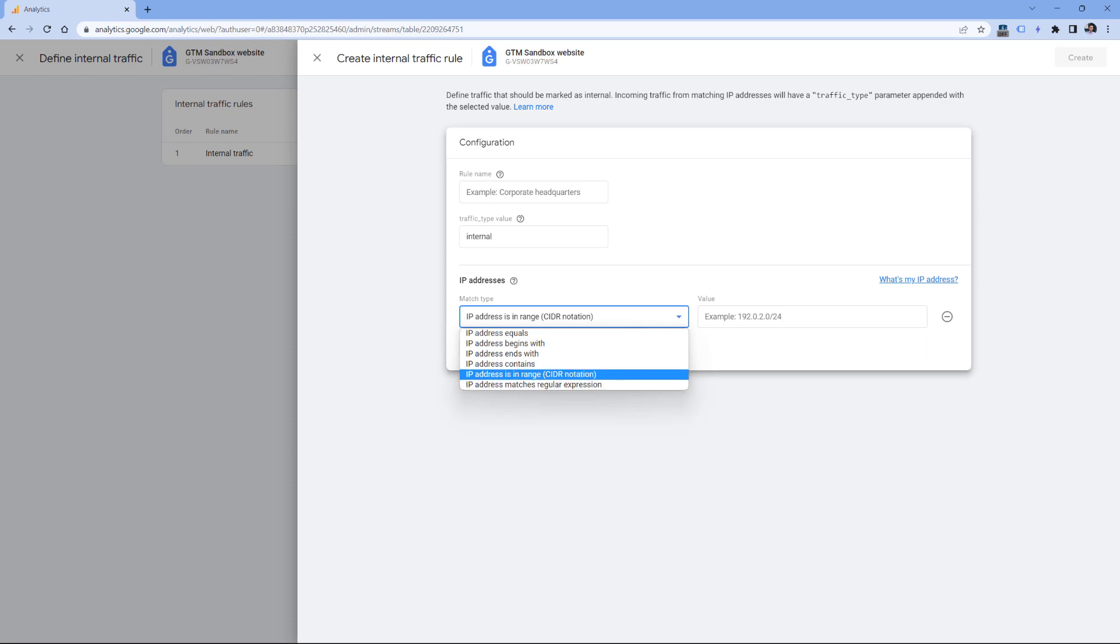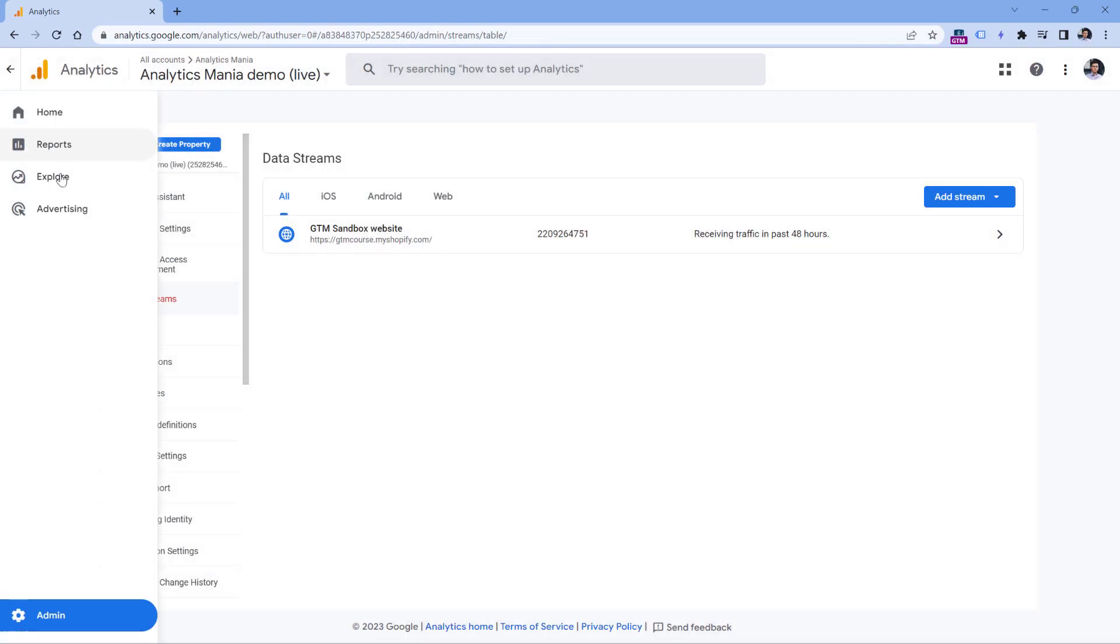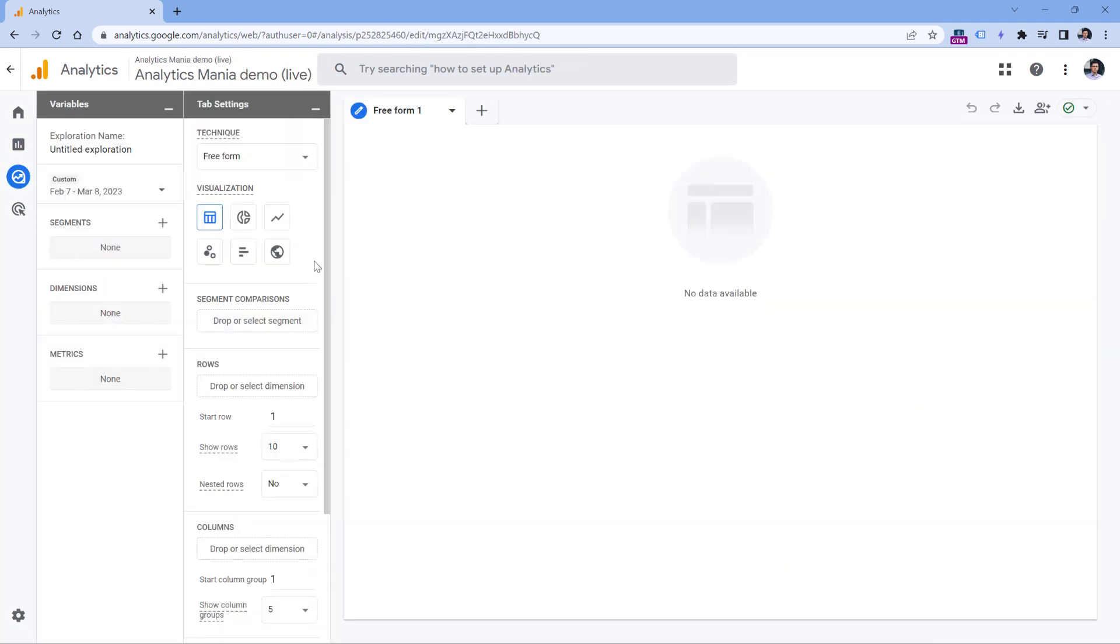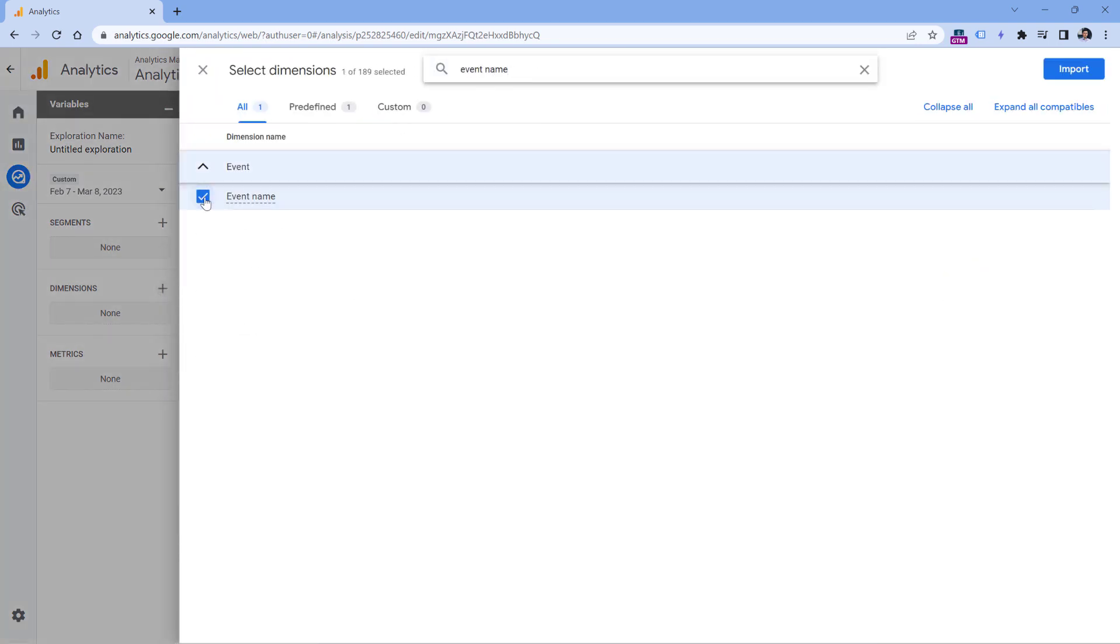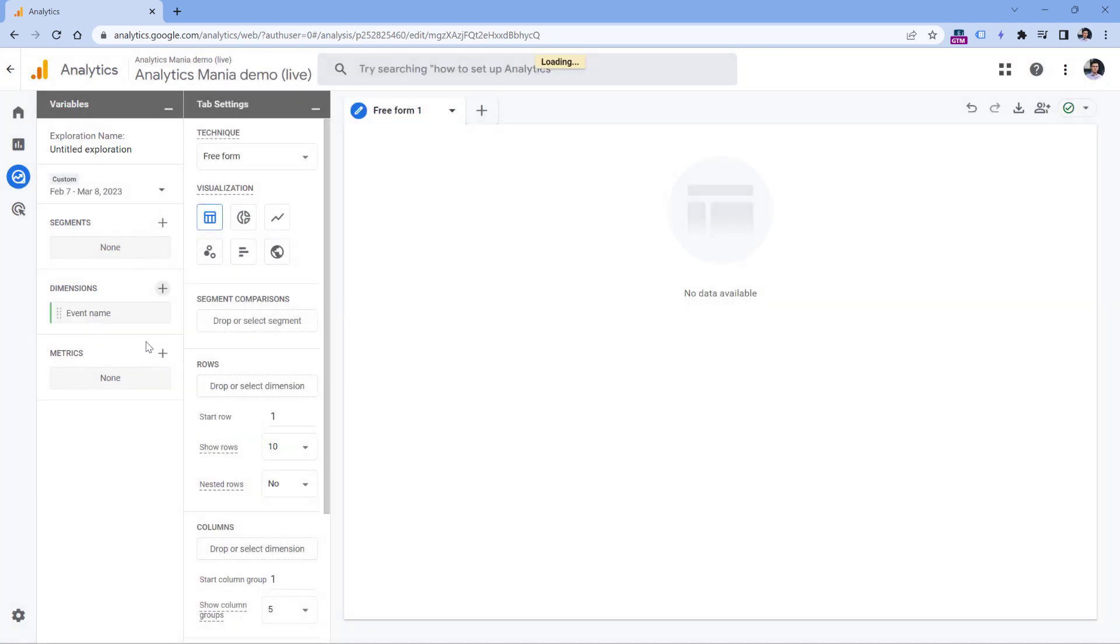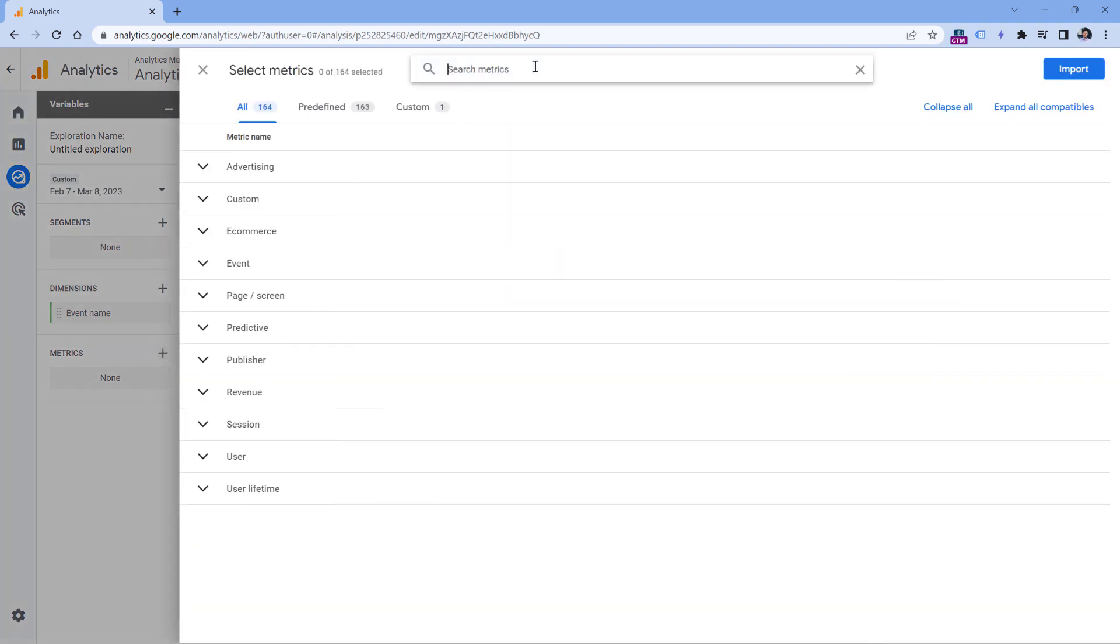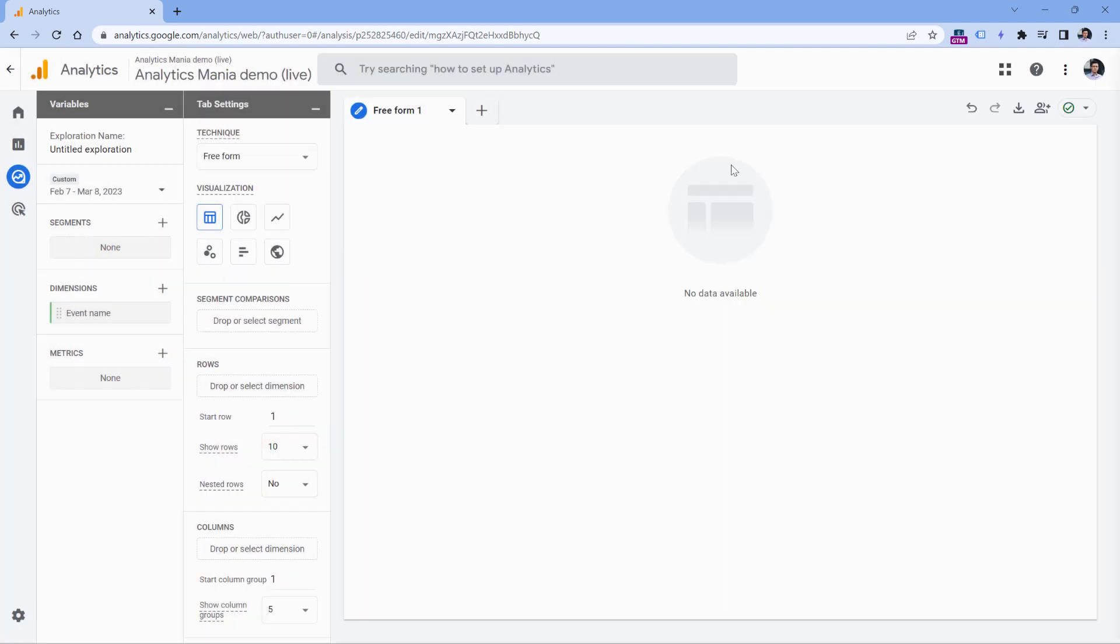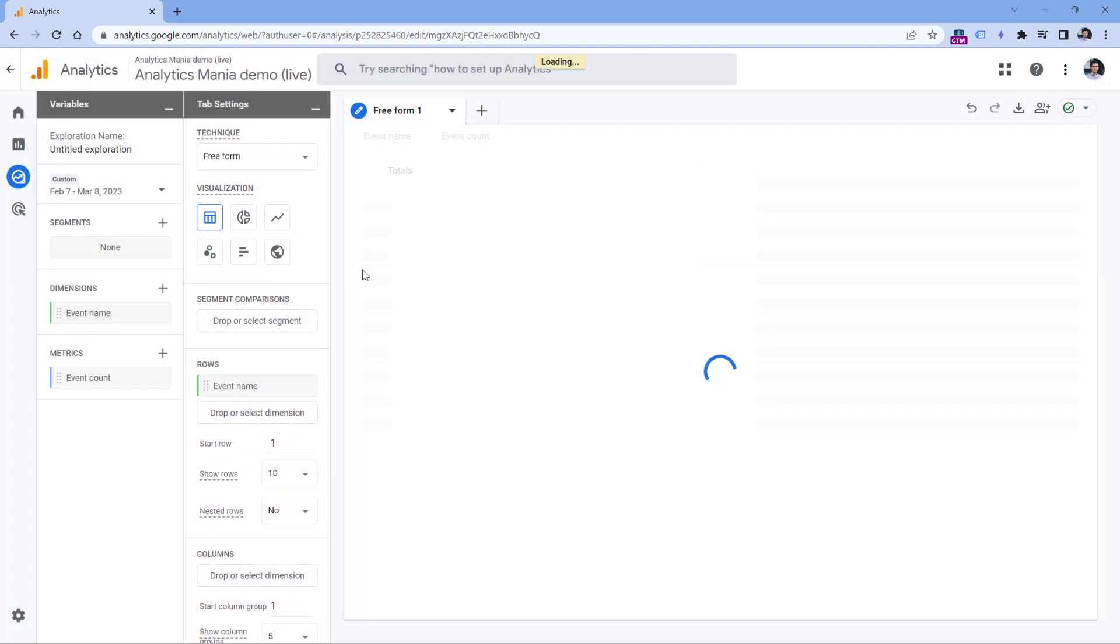Another place where you can use regular expressions is explorations. So let's go to explore, then click blank. And let's create a simple report where we look at all events that were tracked. So in dimensions section, click plus and add event name, click checkbox, import. And then in metrics, let's use something simple such as event count, click it and import. Now double click on these to add to the report, and this is a basic report.